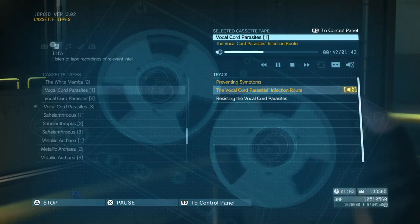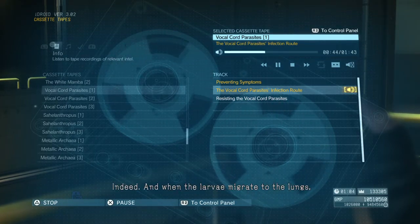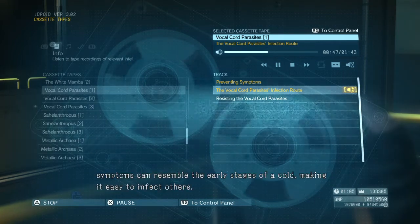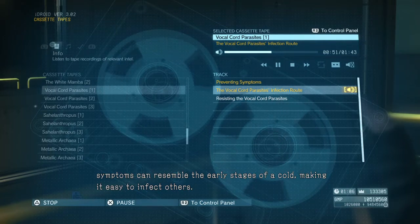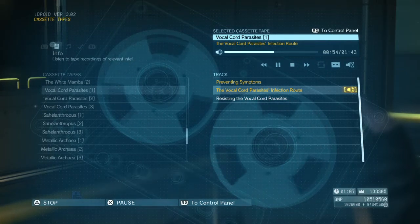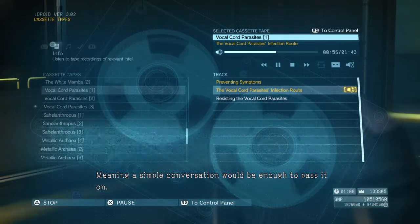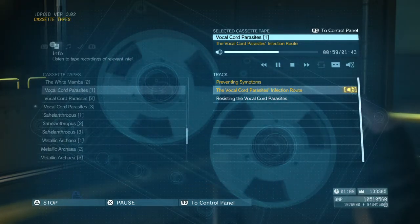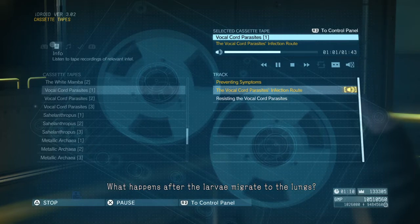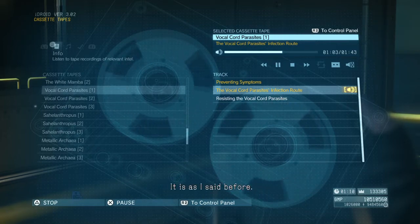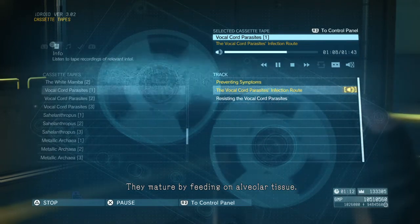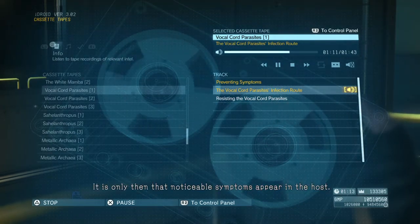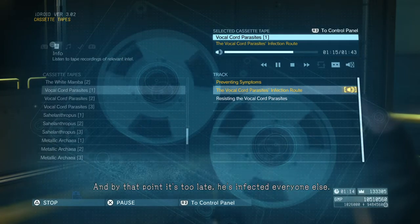It would spread fast. Indeed. And when the larvae migrate to the lungs, symptoms can resemble the early stages of a cold, making it easy to infect others — meaning a simple conversation would be enough to pass it on. So what happens after the larvae migrate to the lungs? They mature by feeding on alveolar tissue. It is only then that noticeable symptoms appear in the host. And by that point, it's too late.